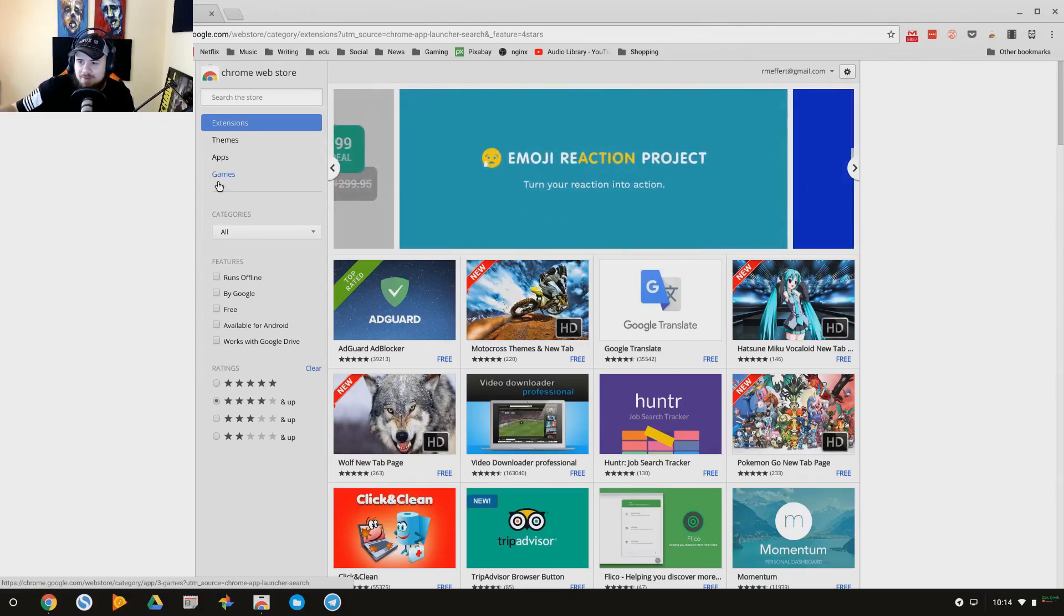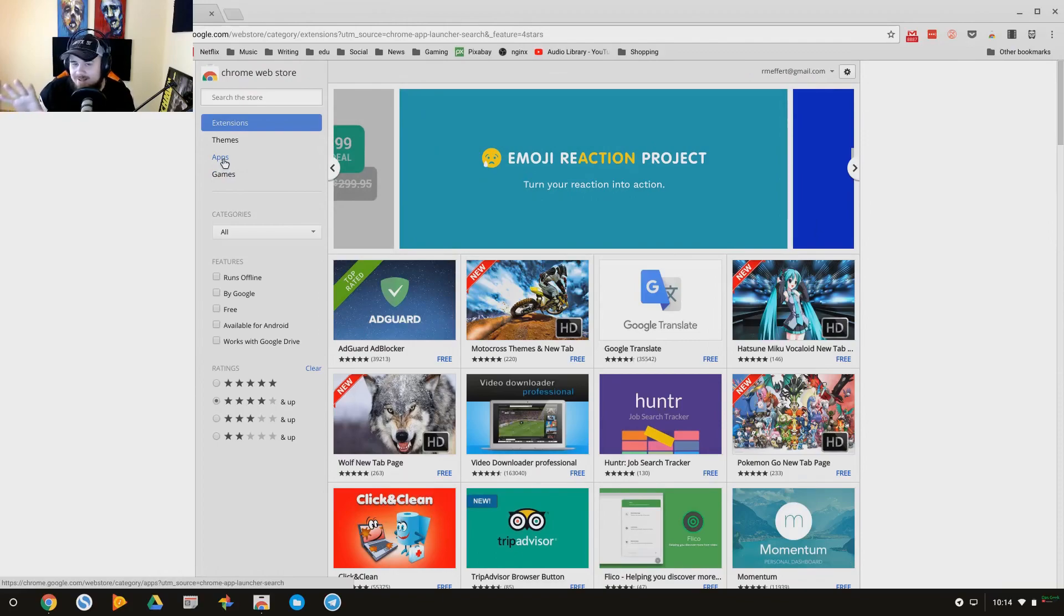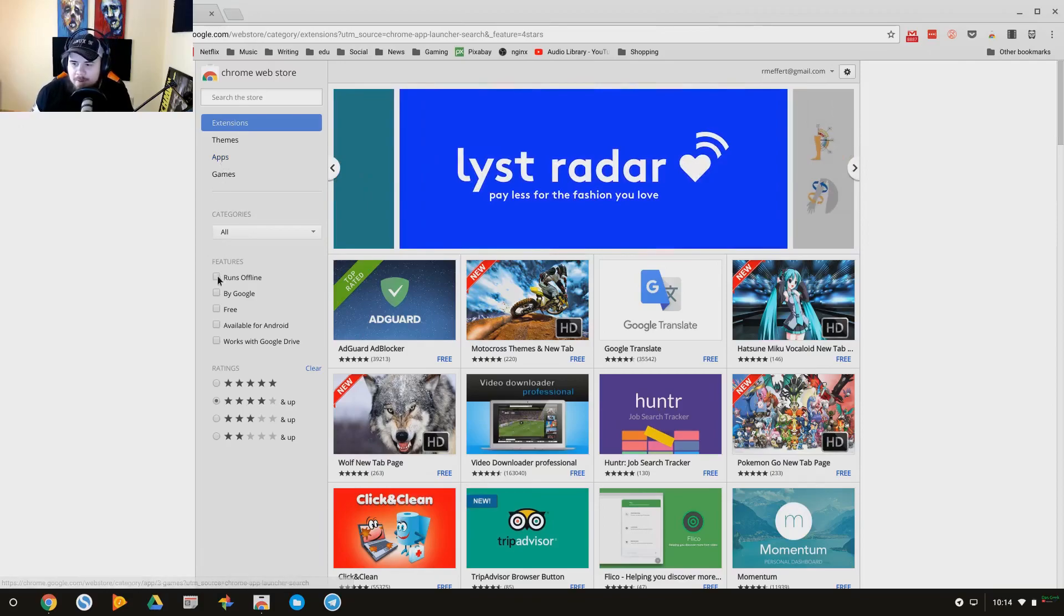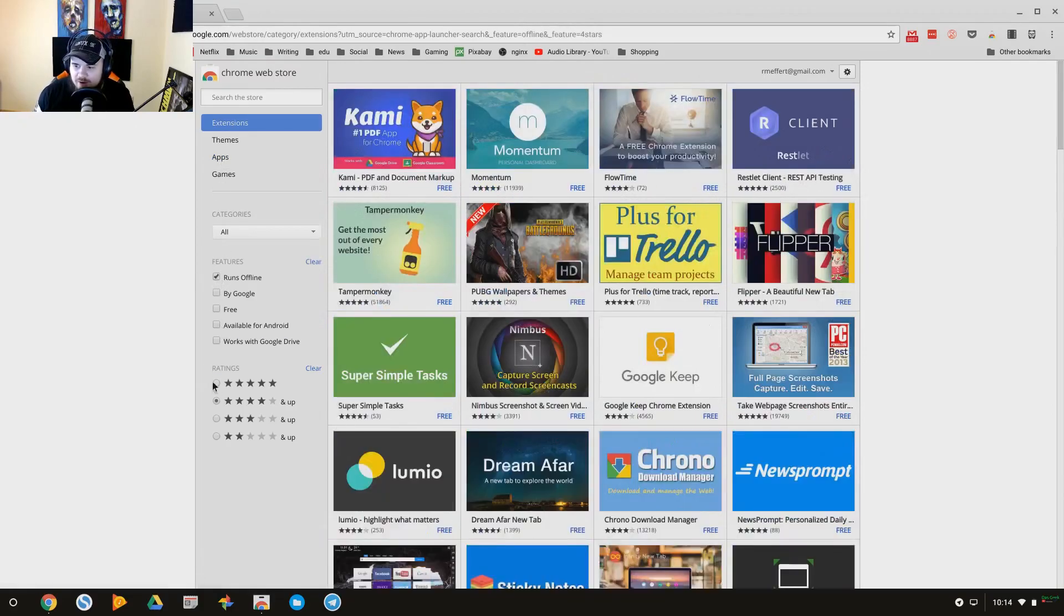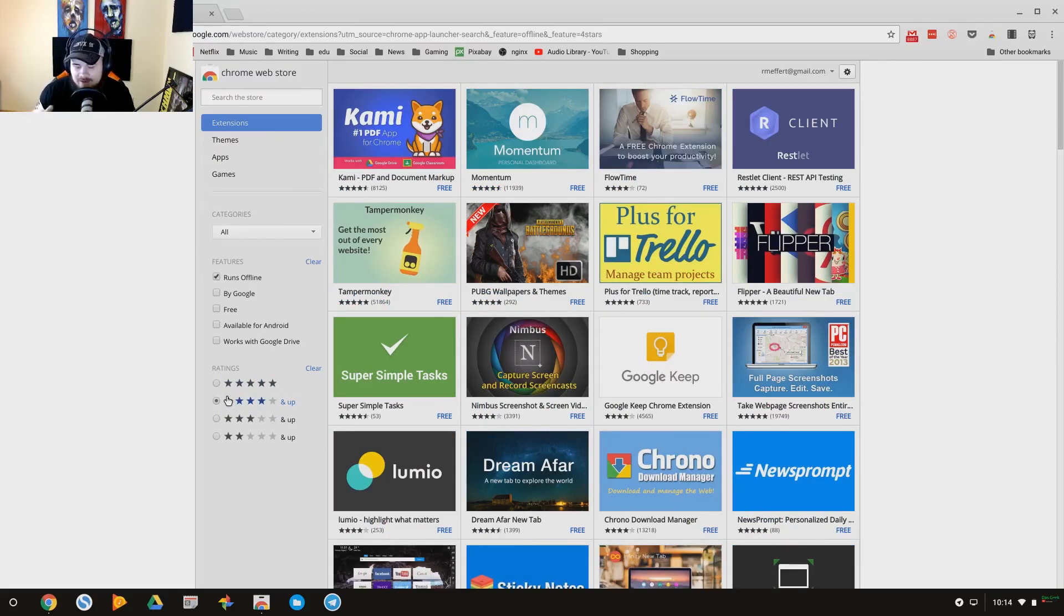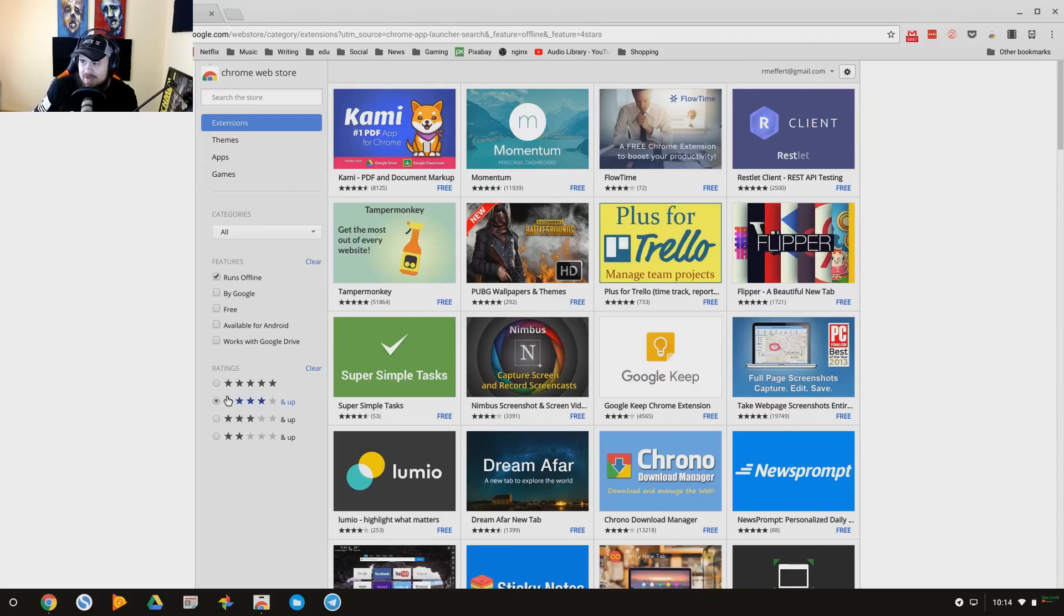But most of these things require an online connection within this store, whereas you're going to see a lot more offline options in your Play Store. But you can search here for offline apps, and generally I've noticed that going four stars and up versus five helps you to kind of weed out some of those apps that may be five star but they only have three reviews.